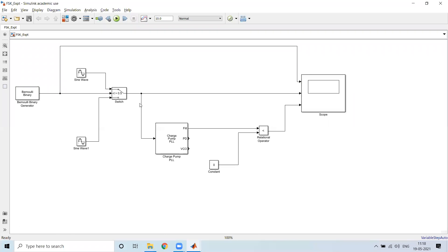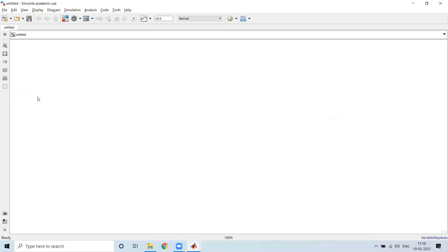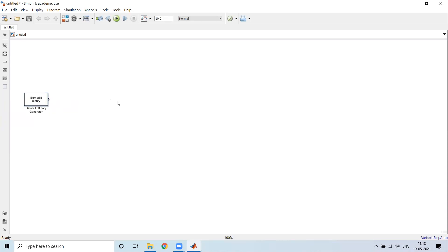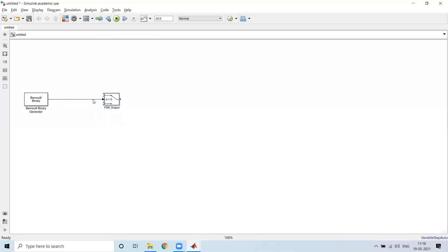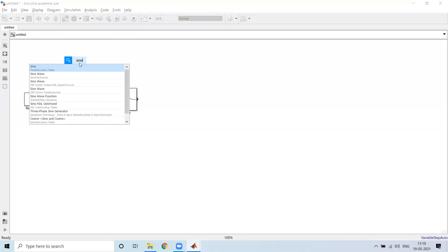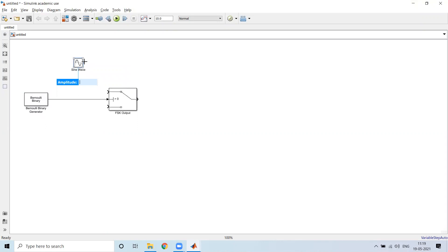How do we go ahead with the implementation of FSK? We will make use of a Bernoulli binary generator which generates the binary data for us, and then we will have a switch. This switch will give us the FSK output. Based on what data is present at the switch, either a high frequency signal or a low frequency signal should be output. We apply a sine wave here, and the same parameters should be present on the other side.